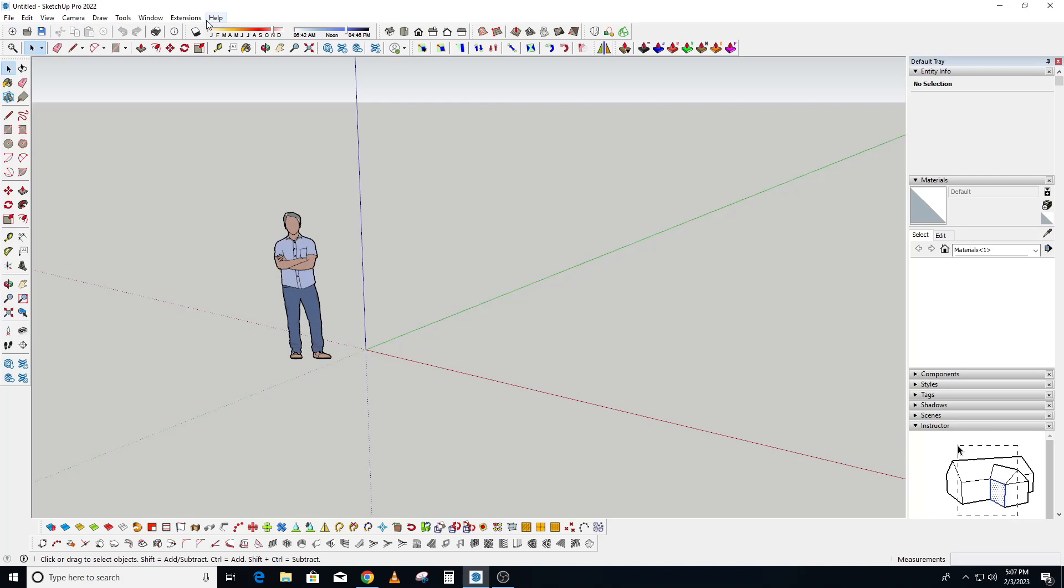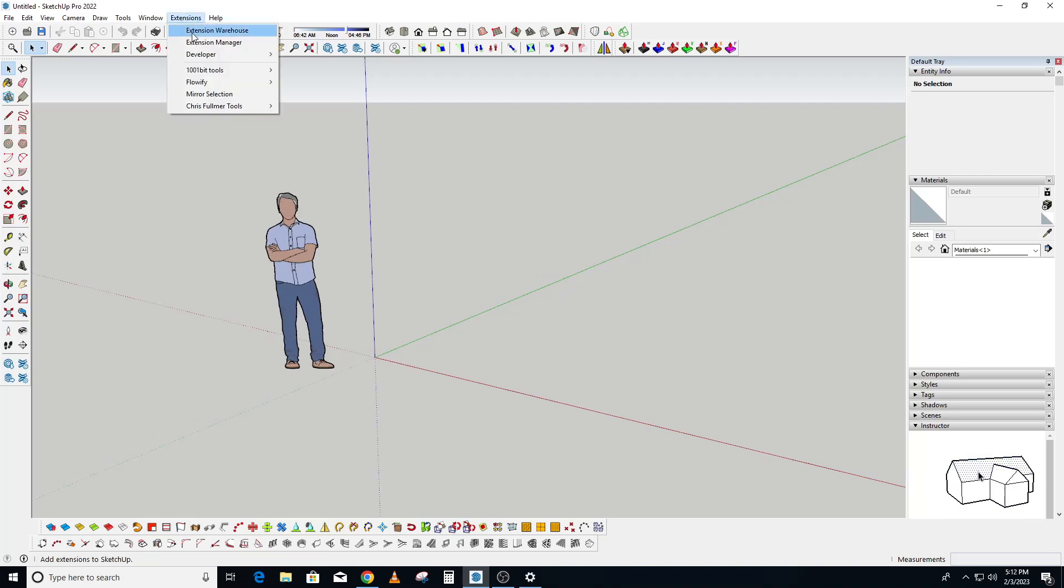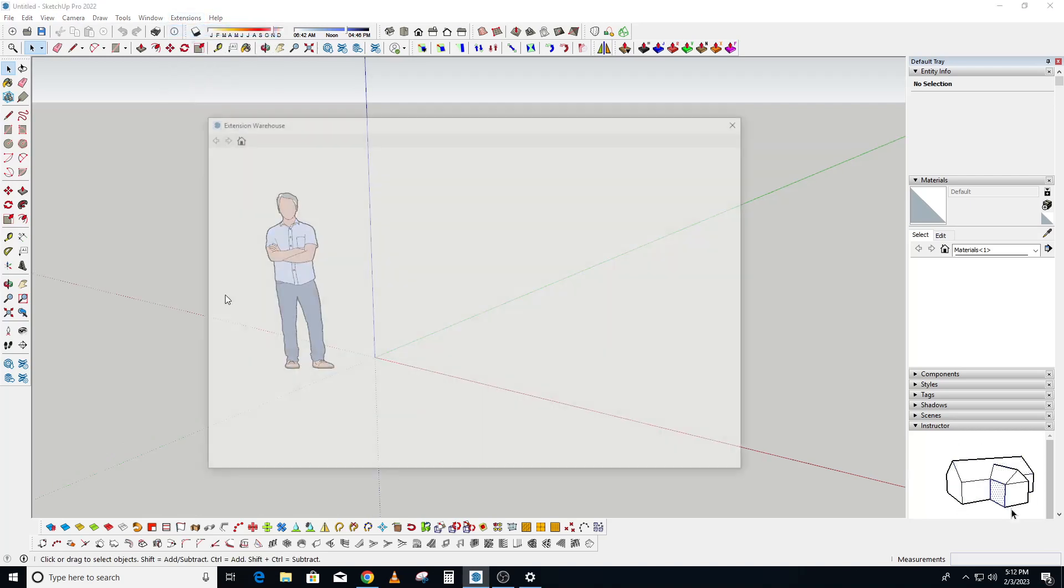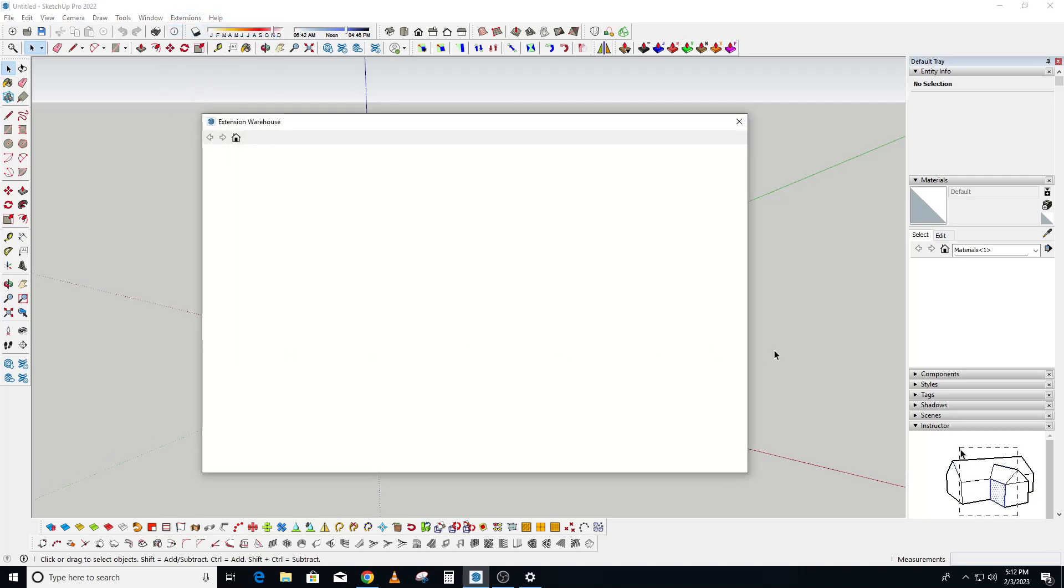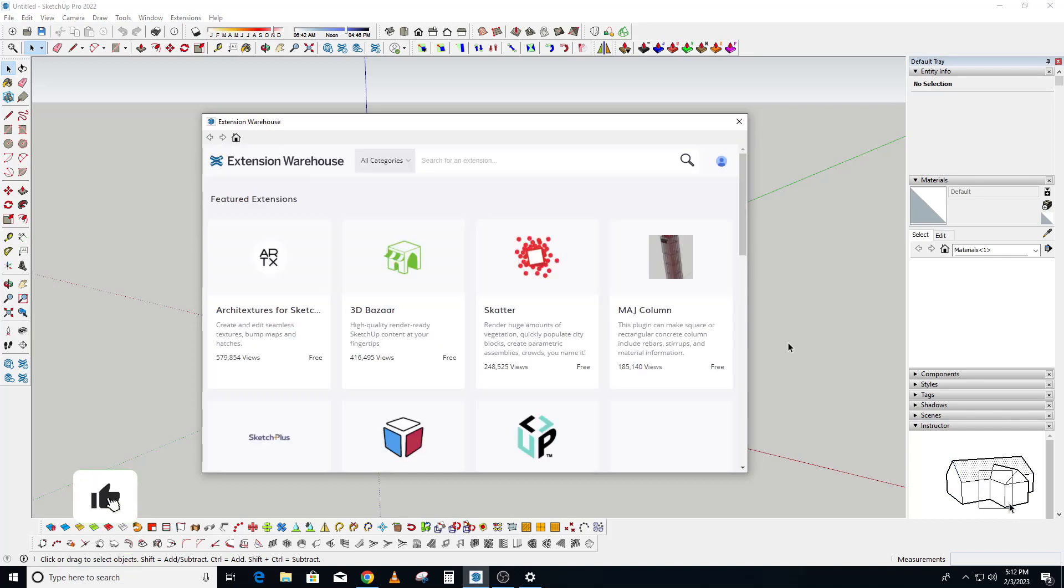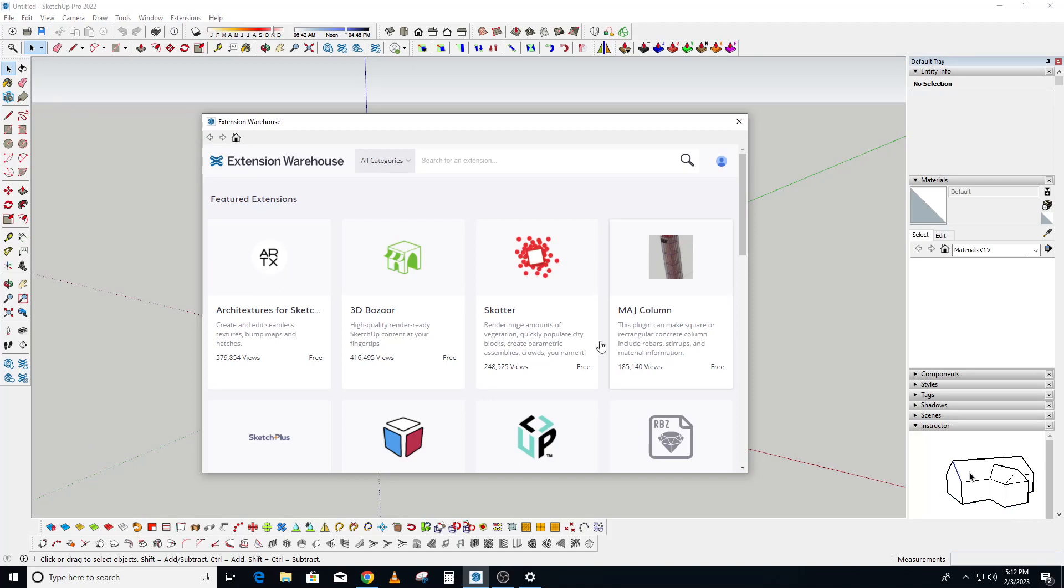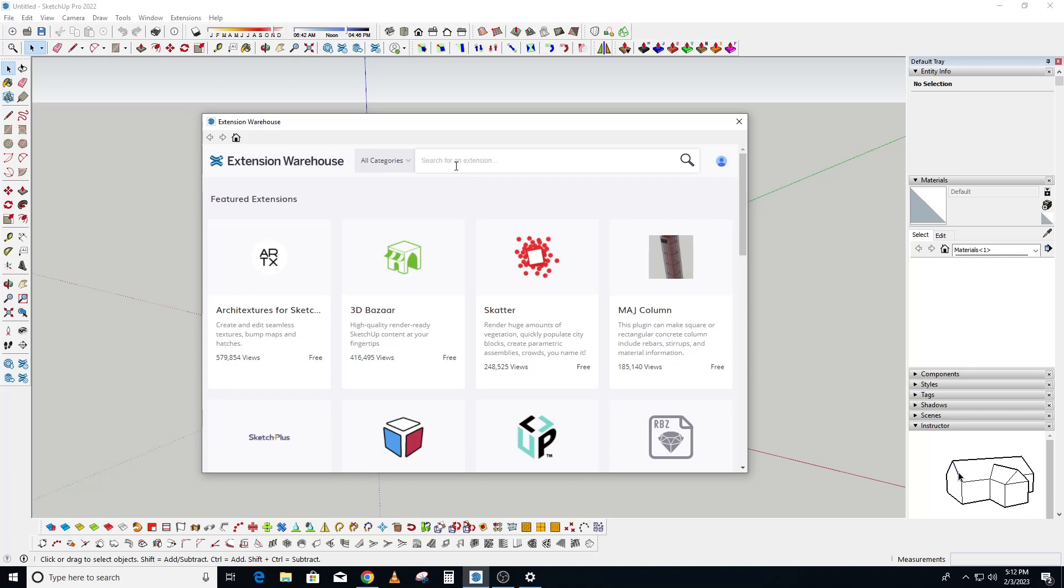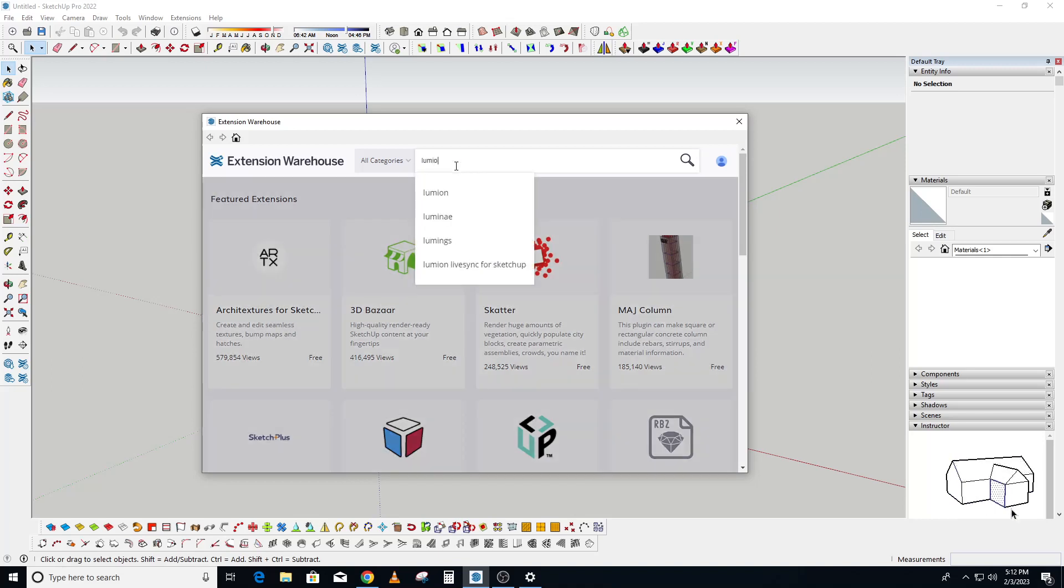And we click on extension warehouse so it pops up. What you do is at the search area, we type Lumion LiveSync.